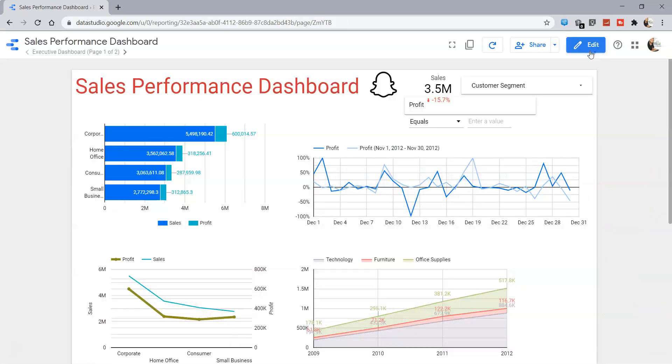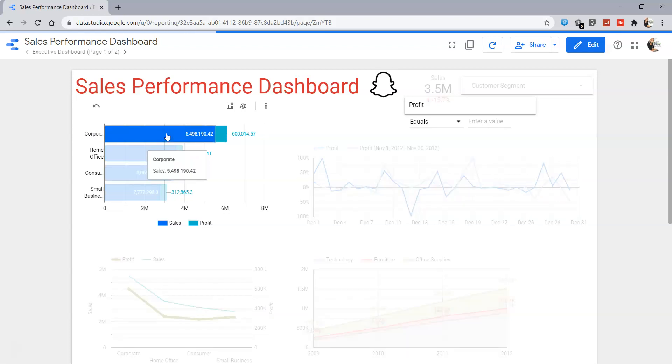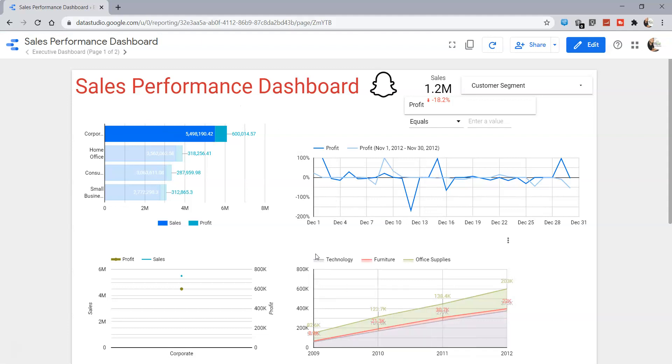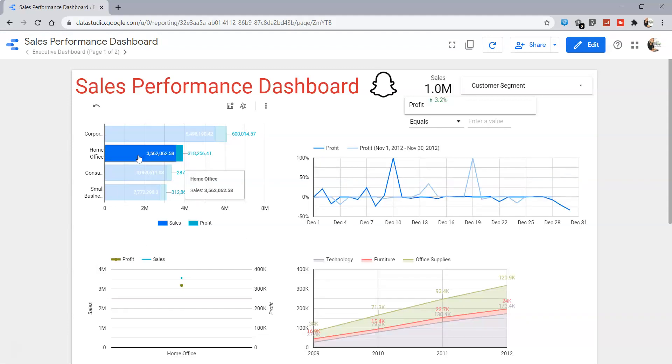You will see this is the corporate section. If I just click it over here, all the various charts are updated based on my selection.